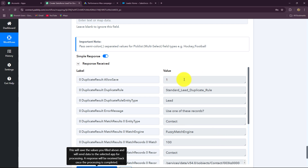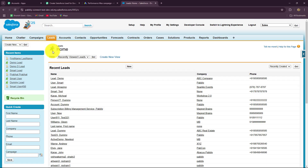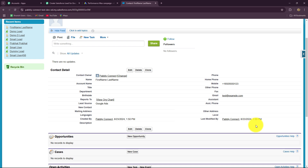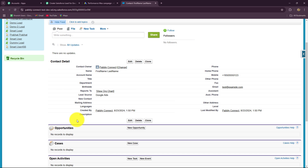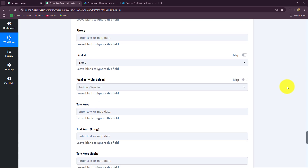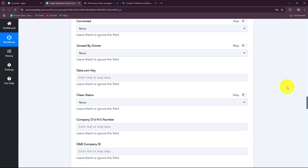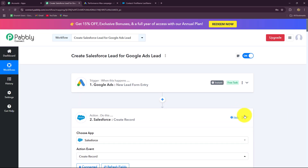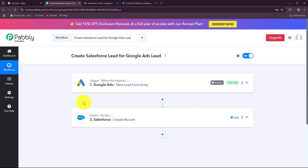The response has been captured. Now going to Salesforce and navigating to the lead section, we can see the lead has been received in recent items — that is the new lead we have created. We have all the details: name, email address, phone number, city, and more. This means our connection between Google Ads and Salesforce is absolutely successful. Now every time a new lead is received from Google Ads, that lead will automatically be added in Salesforce, all without any coding or programming skills.